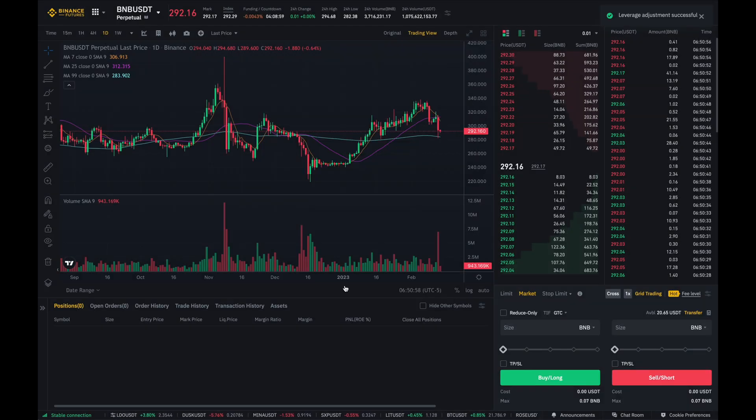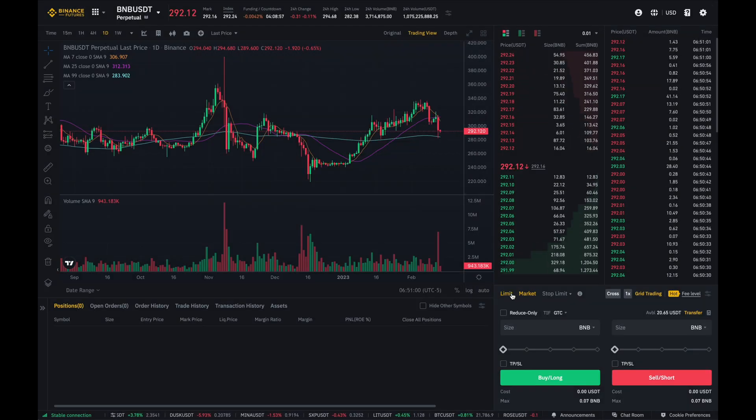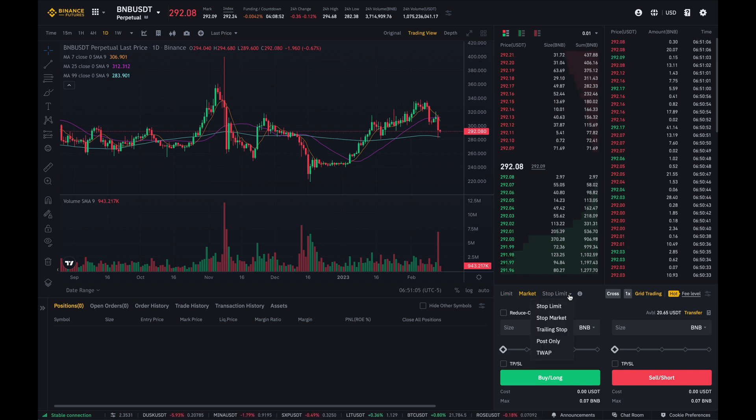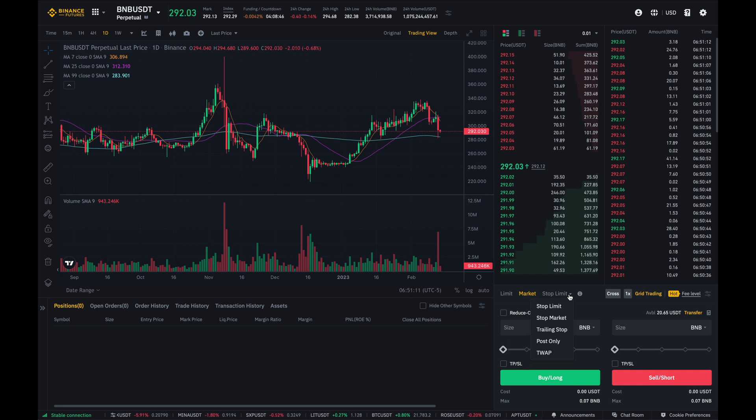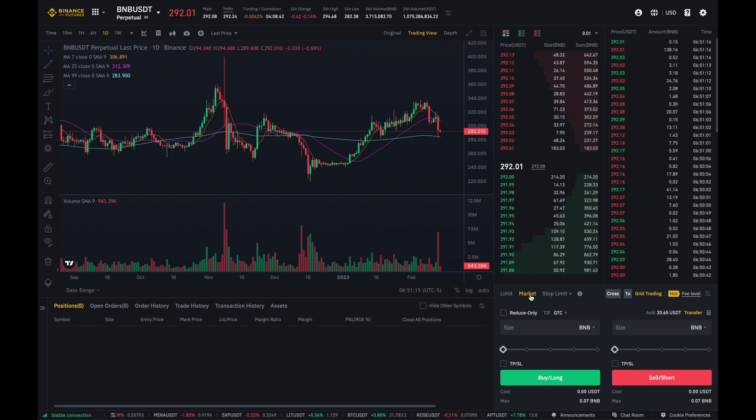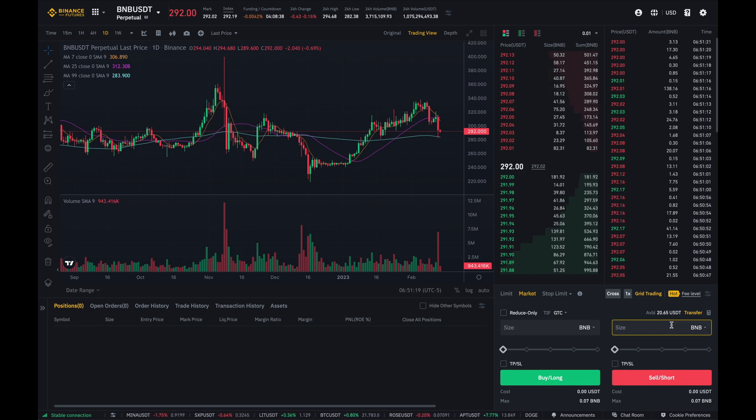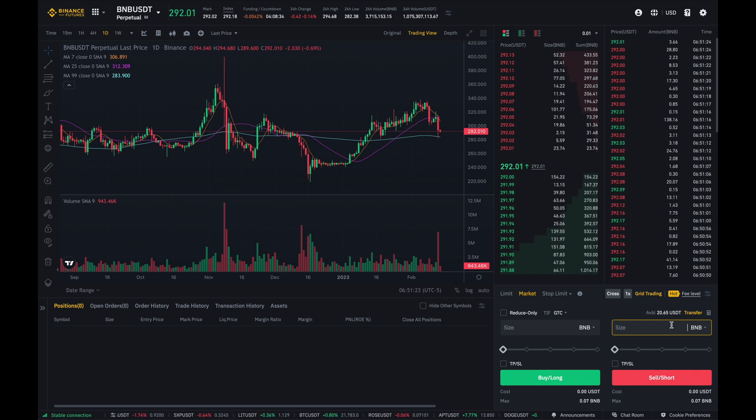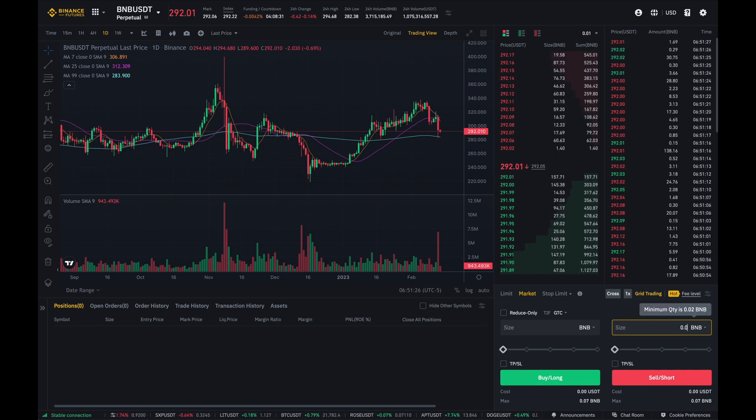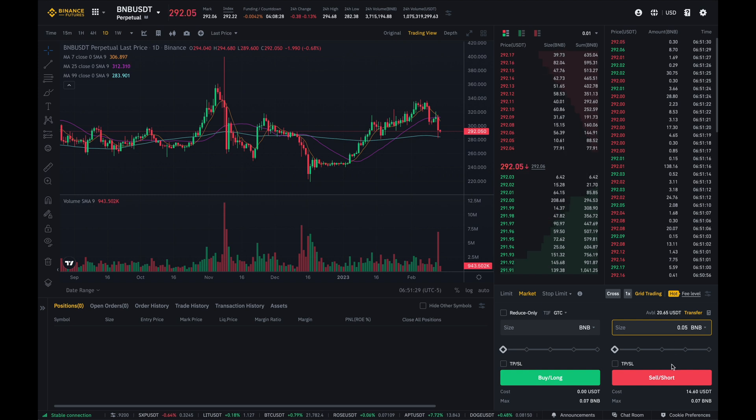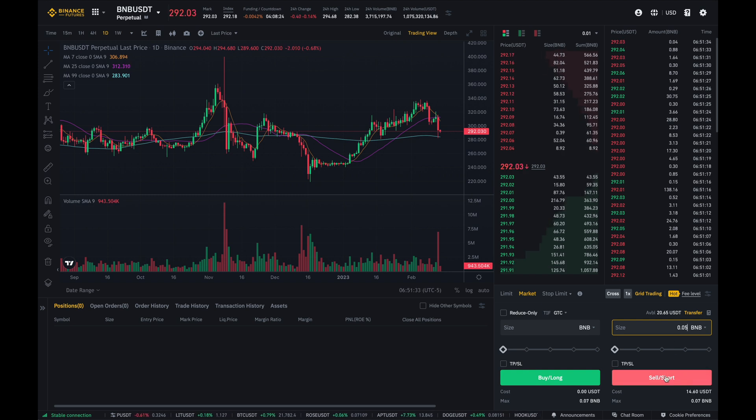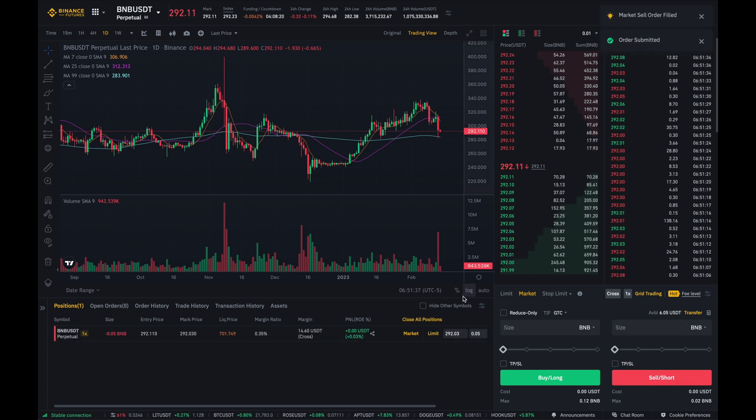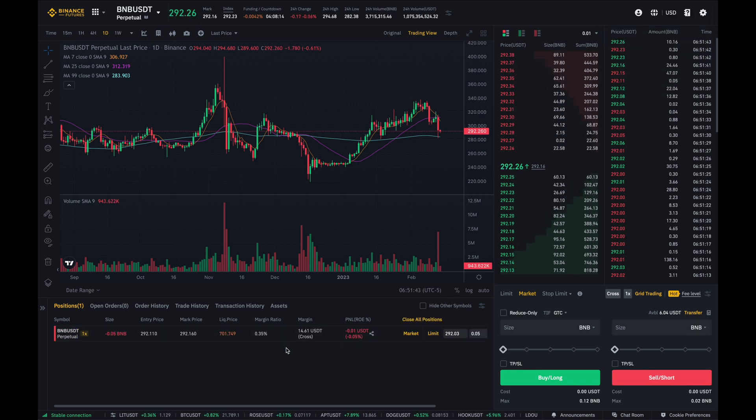So just like with spot trading, you can set limit orders, market orders, and other sort of orders. But for the purpose of this video, because I'm going to enter a short position now, I'm just going to leave it at the market tab. So over here, I'm going to enter in the amount of BNB that I would like to short. So let's just say I'm interested in shorting 0.05 BNB. So I like what I see. All that I'm going to do is click on this sell slash short button. And there you go. As you can see, my short position is now open.